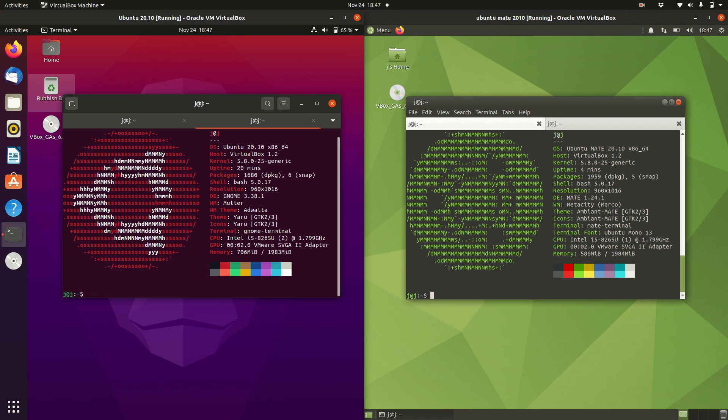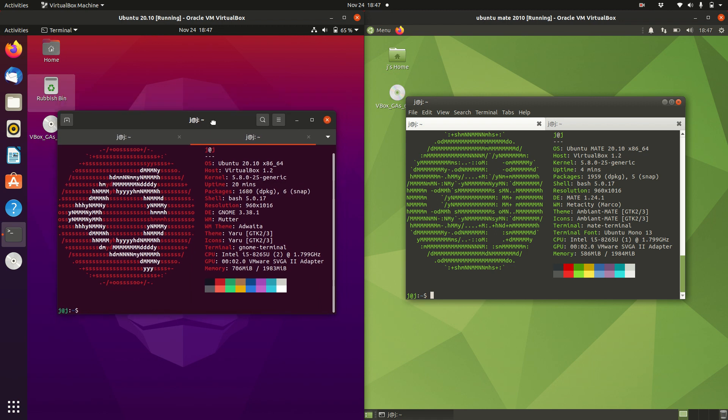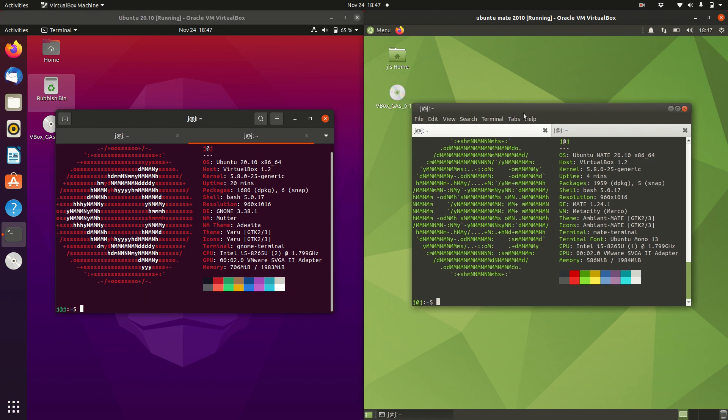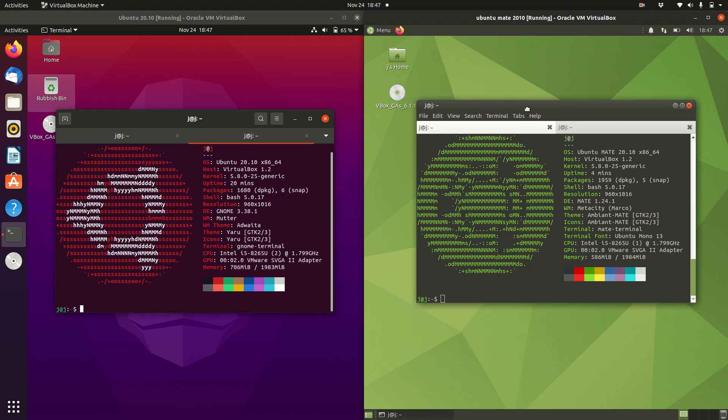Good day YouTube. This is just a quick comparison in terms of CPU and RAM utilization between the latest release of Ubuntu 20.10 on the left, and the latest release of Ubuntu Mate desktop environment 20.10 as well.